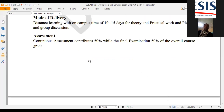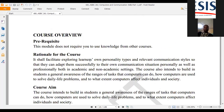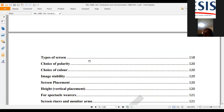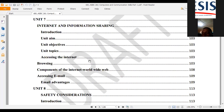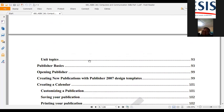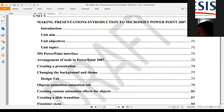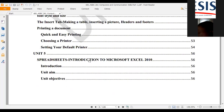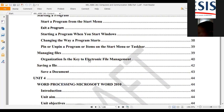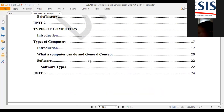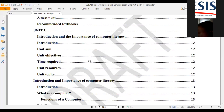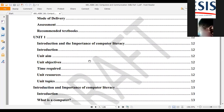Some of the topics we're going to cover in this course: first of all, introduction to computers. We need to begin to understand what computers are — which I believe you've covered in other courses before coming to this particular program. We're covering this as introduction to computers and the importance of computer literacy.